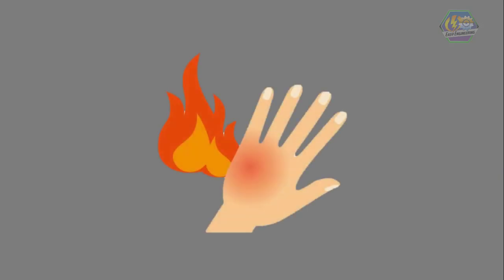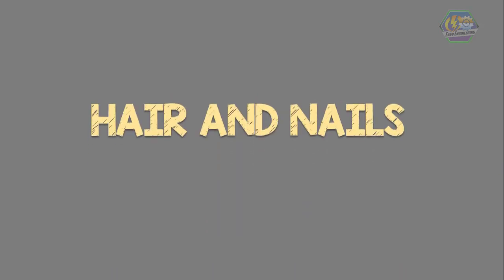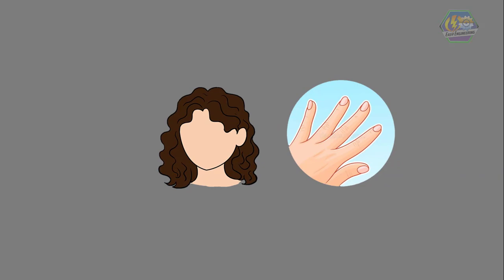The skin can heal itself. If the skin is burned, depending on the burn, the skin can heal. Okay, let's go to hair and nails.